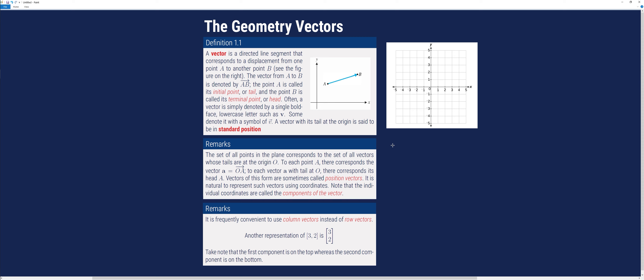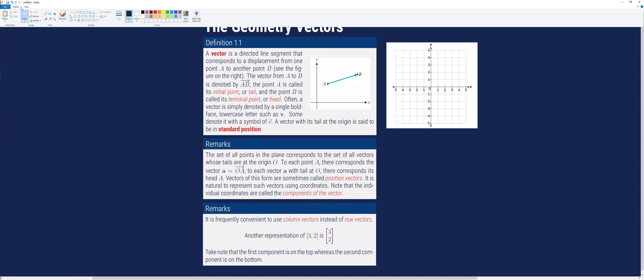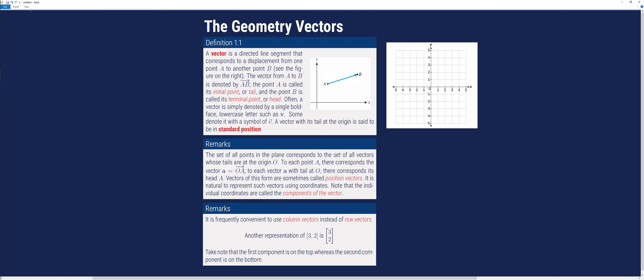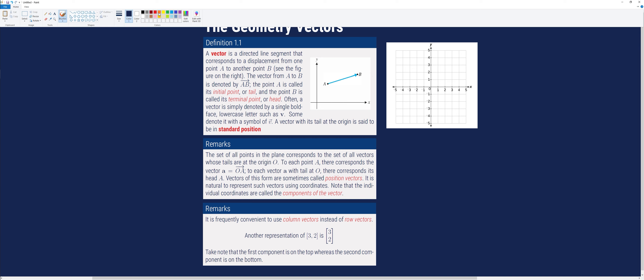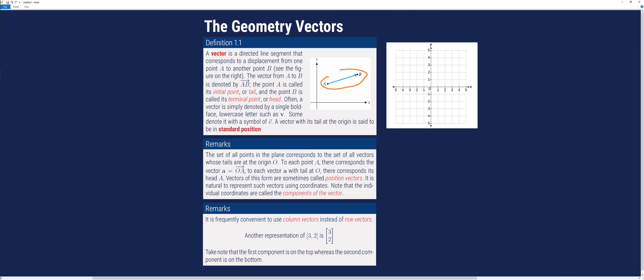We begin by considering the Cartesian plane with the familiar x and y axes. A vector is a directed line segment that corresponds to a displacement from one point, say A, to another point B. Notice that from point A, there is a displacement, and it goes to point B.